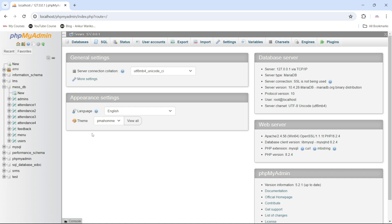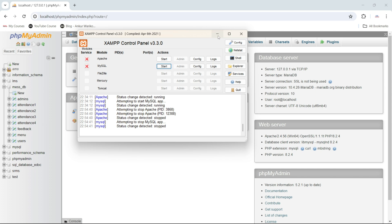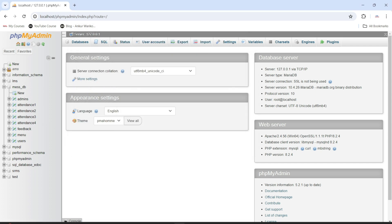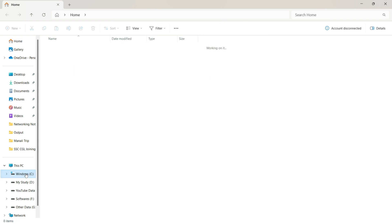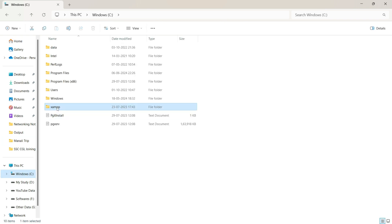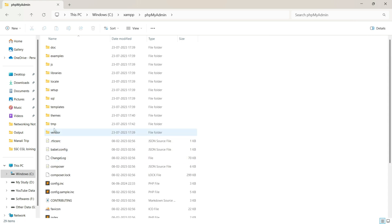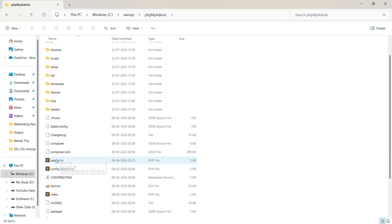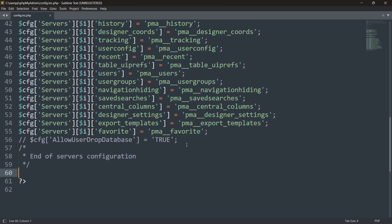To fix it, first go to your XAMPP control panel and stop all services. Now go to your C directory, or wherever you have installed XAMPP. Go to the XAMPP folder, then the phpMyAdmin folder, and search for the file config.inc — just open it.